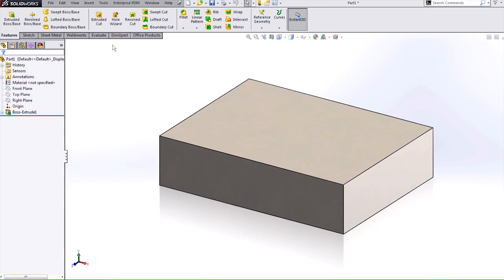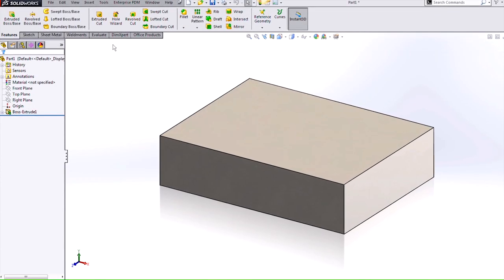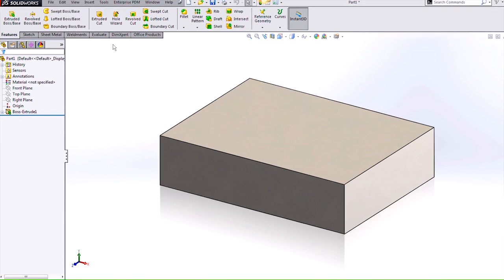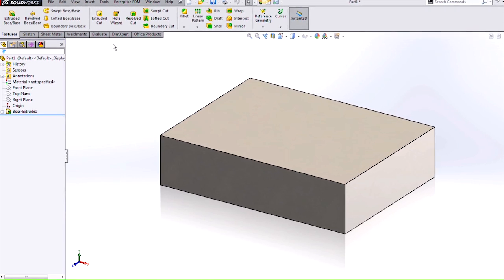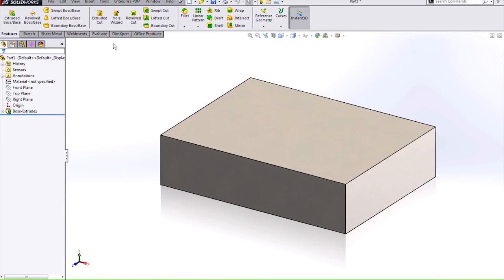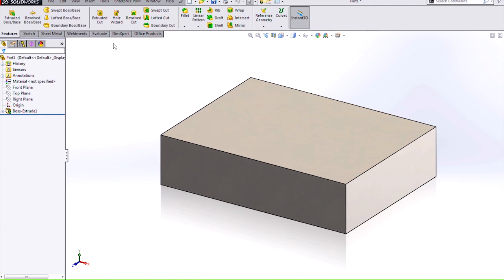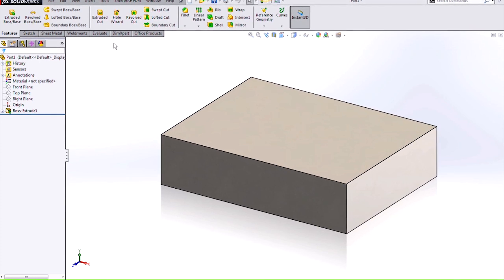Hi, my name is Holly and I'm an applications engineer for Hawkridge Systems. Today we're going to be going over the enhanced capabilities of the SOLIDWORKS 2014 Hole Wizard.